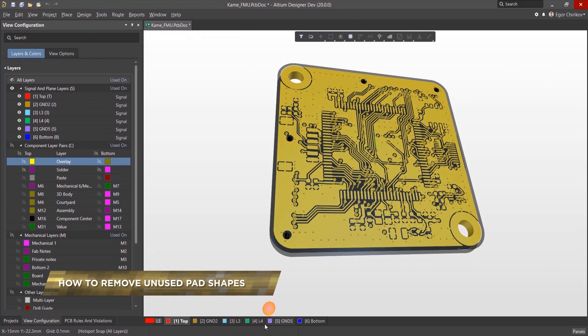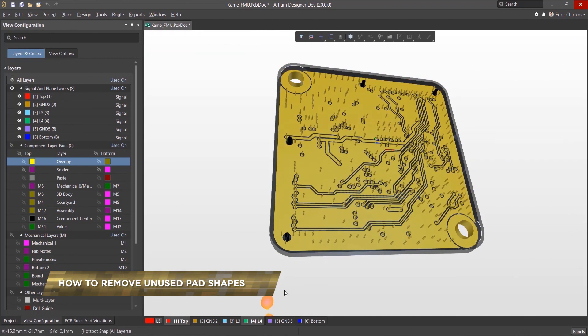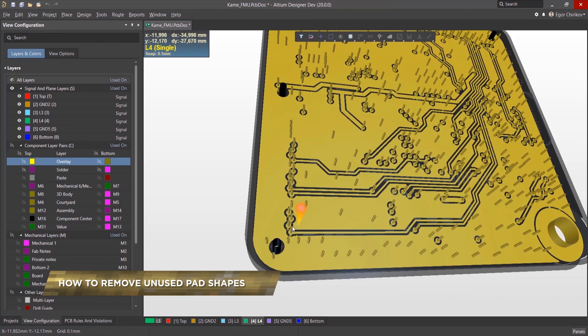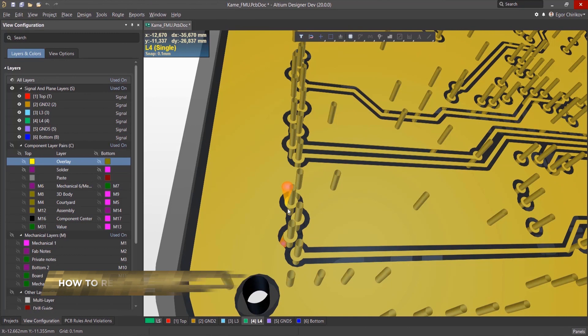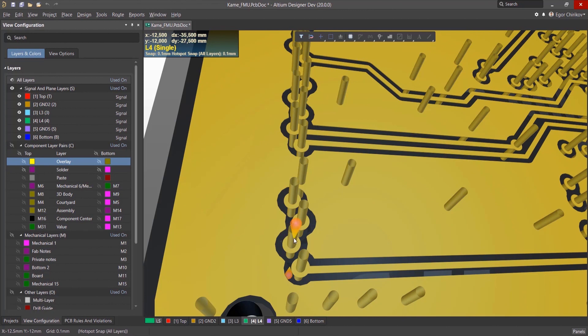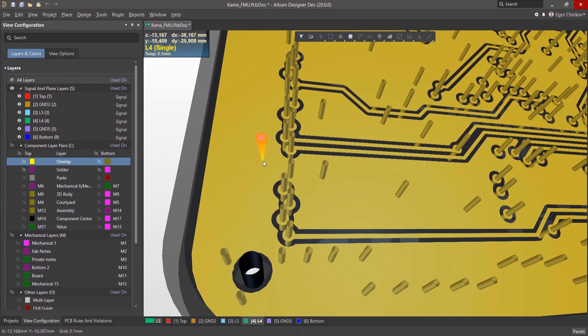In high-speed and high-frequency designs, it's important to minimize loss and heterogeneity in transmission lines. Unused pad shapes are parasitic elements that can cause distortion and signal attenuation. Therefore, such pad shapes are better left excluded.